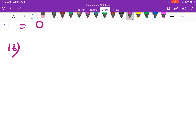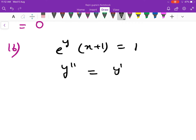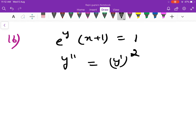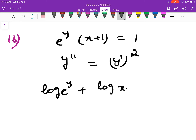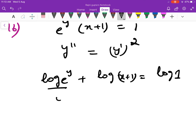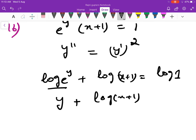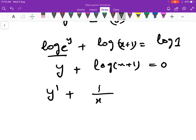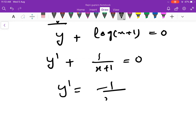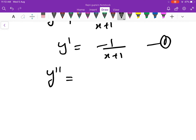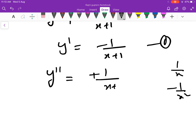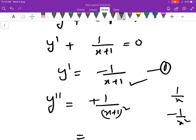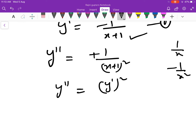Question number 16 करते हैं: e^y into (x plus 1) is equal to 1 given है. Show करना है: y double dash is equal to (y dash) squared. इसका log लेते हैं: y plus log(x plus 1) is equal to 0. Differentiate करने पर: y dash plus 1 over (x plus 1) is equal to 0, तो y dash = minus 1 over (x plus 1). Further differentiate करने पर: y double dash = 1 over (x plus 1)², जो कि equation 1 से (y dash)² है. तो यह हमें show करना था.